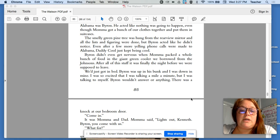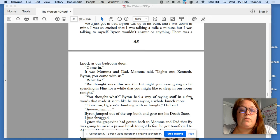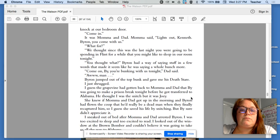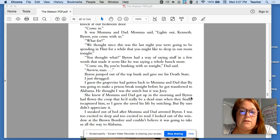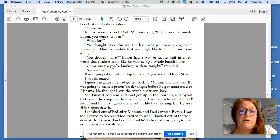There was a knock at our bedroom door. Come in. It was Mama and Dad. Mama said, lights out, Kenneth. Byron, you come with us.